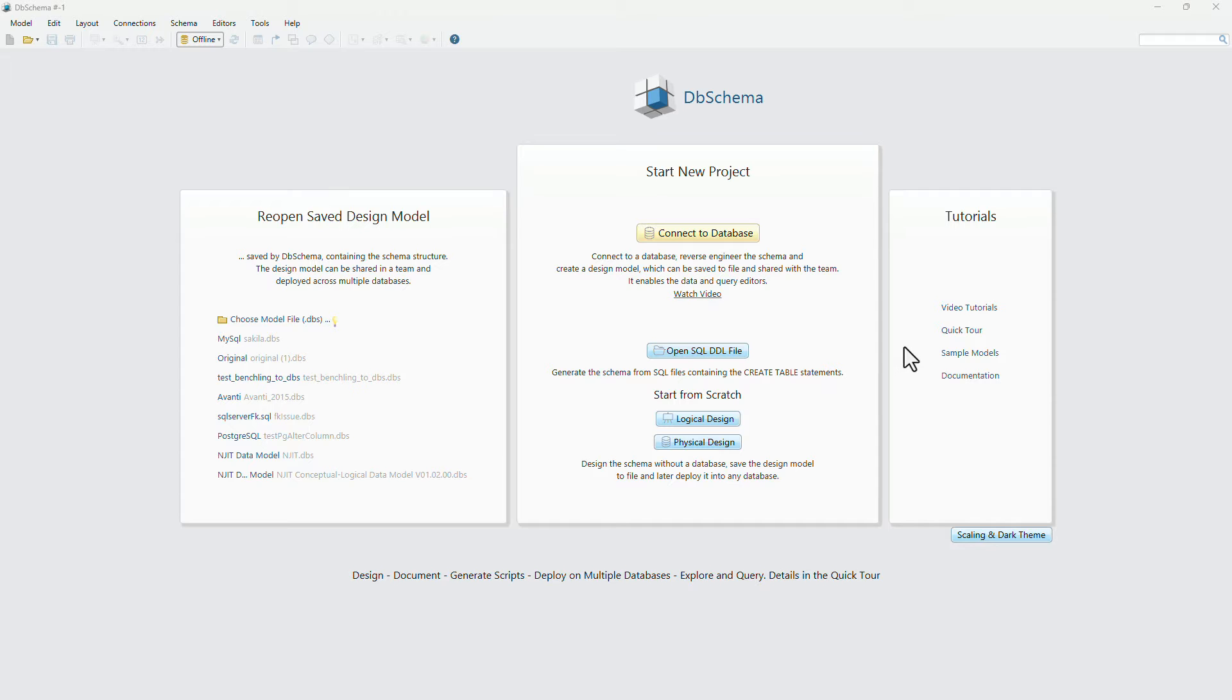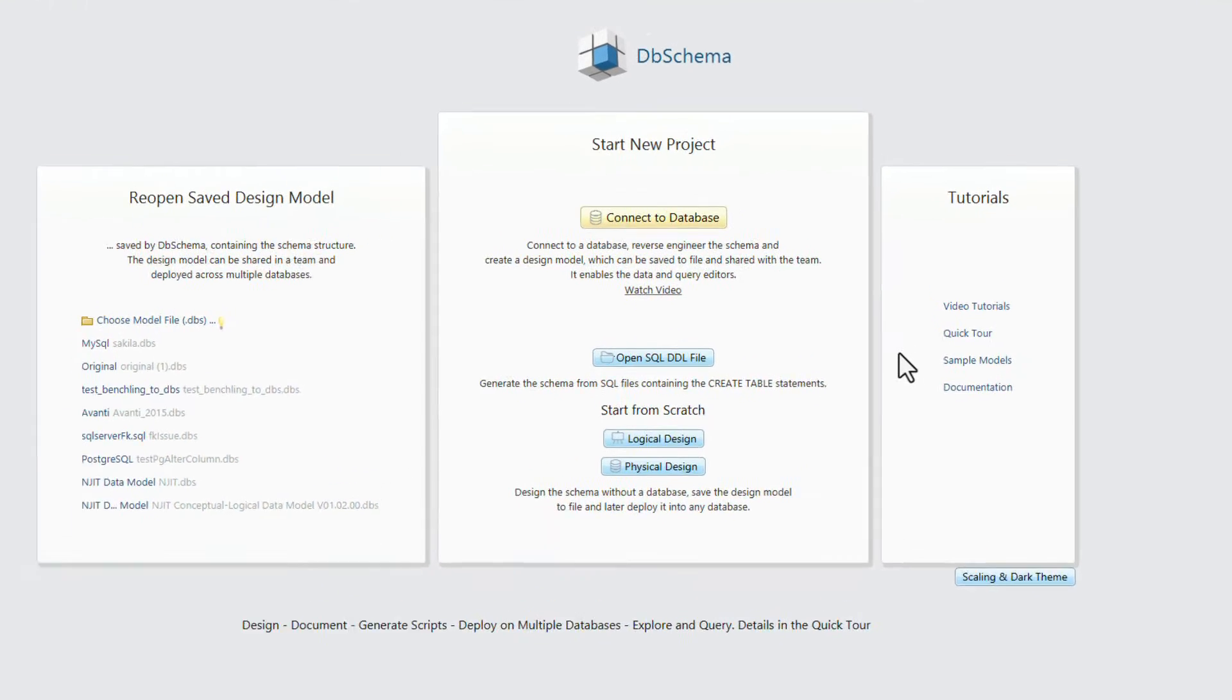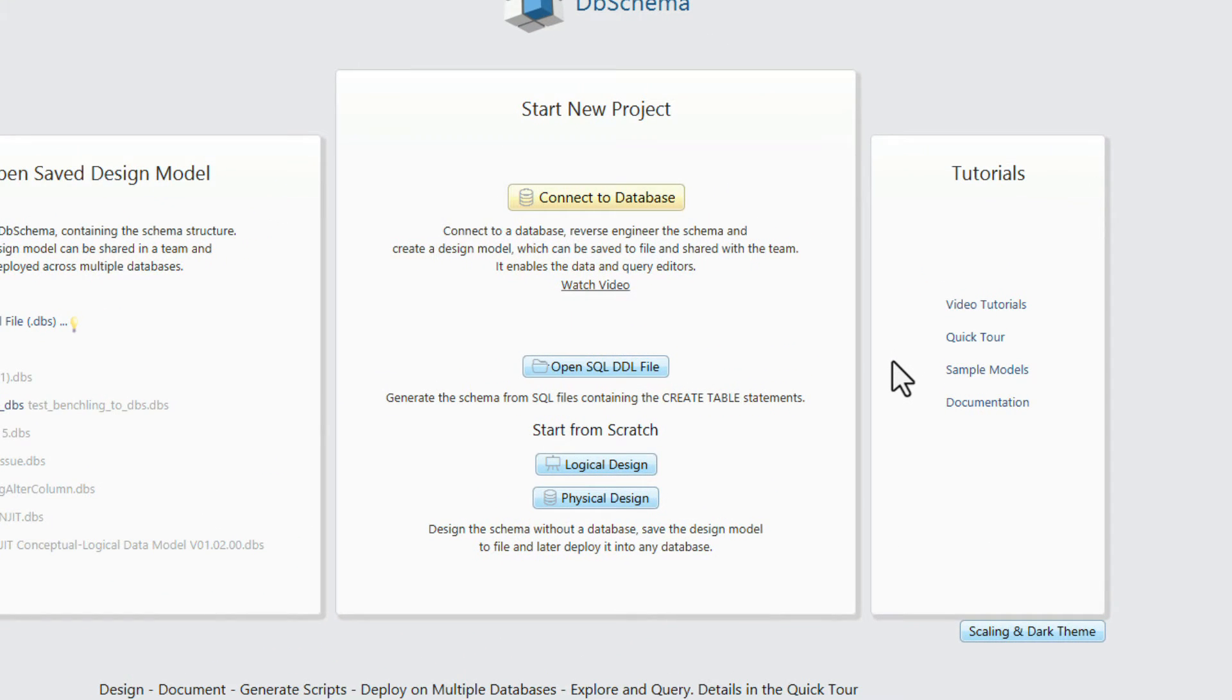DB Schema has few options to start a new project. The recommended method is to connect to an existing database, which will reverse engineer the schema from the database.